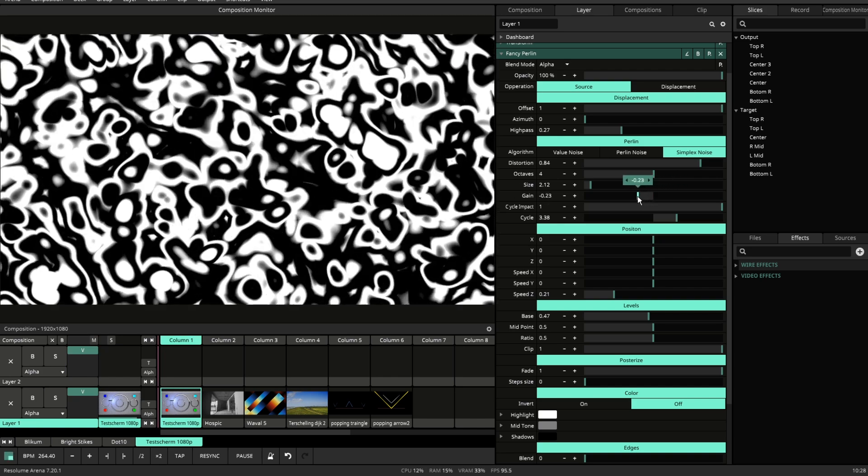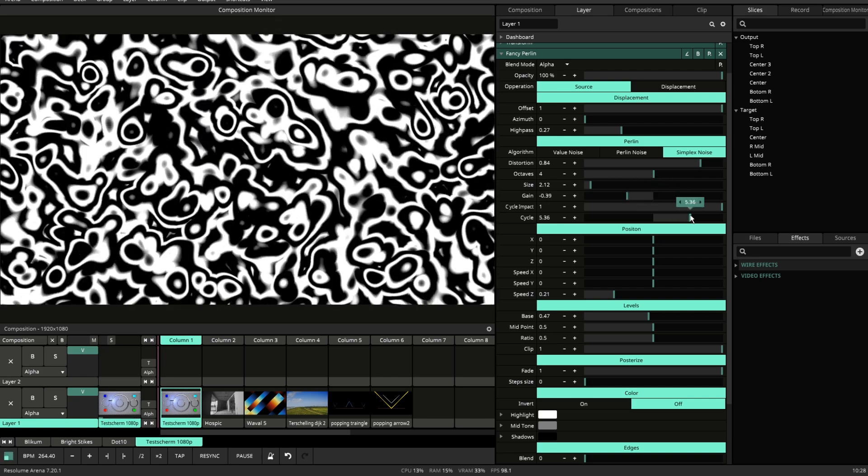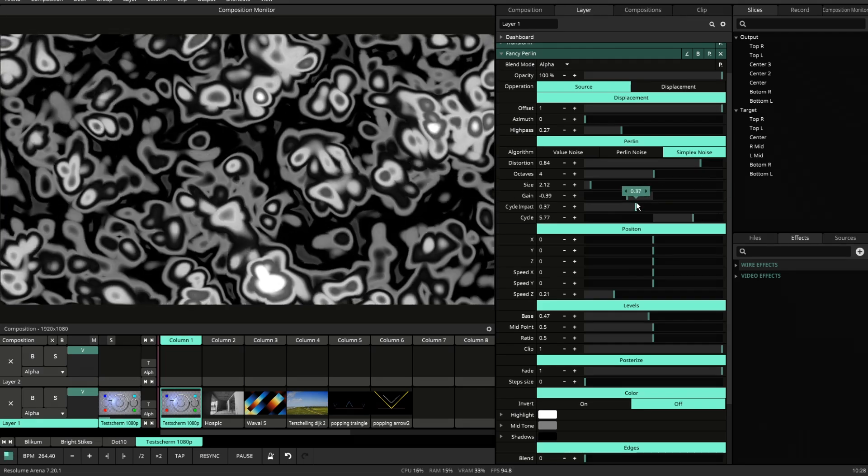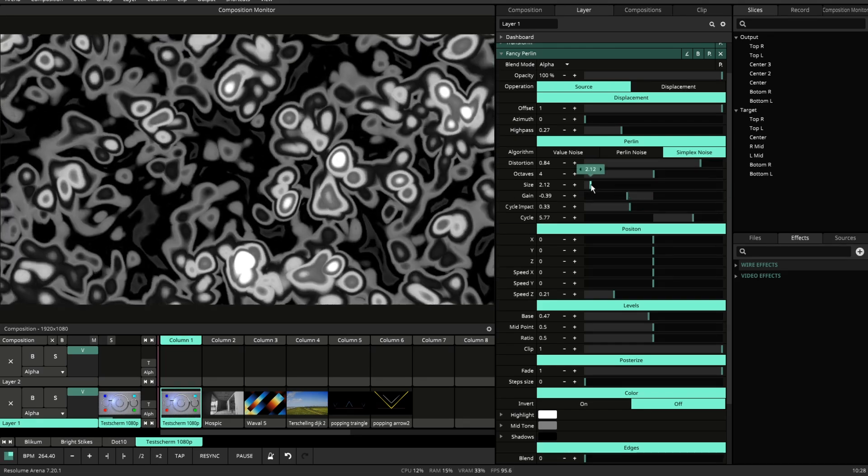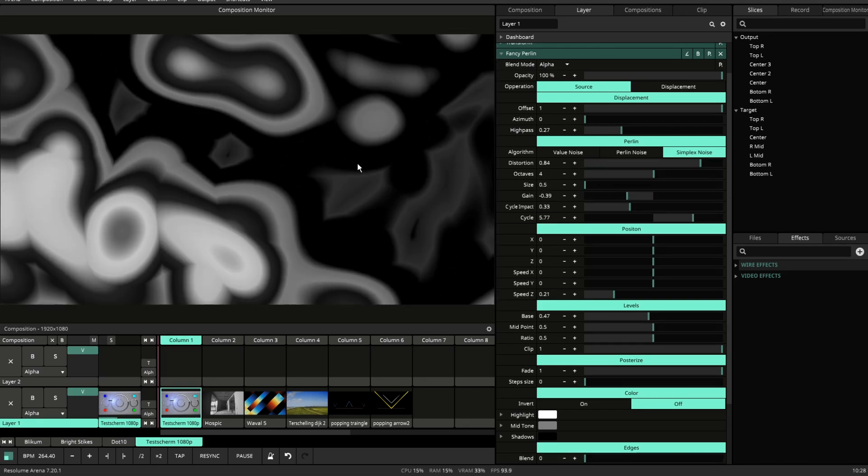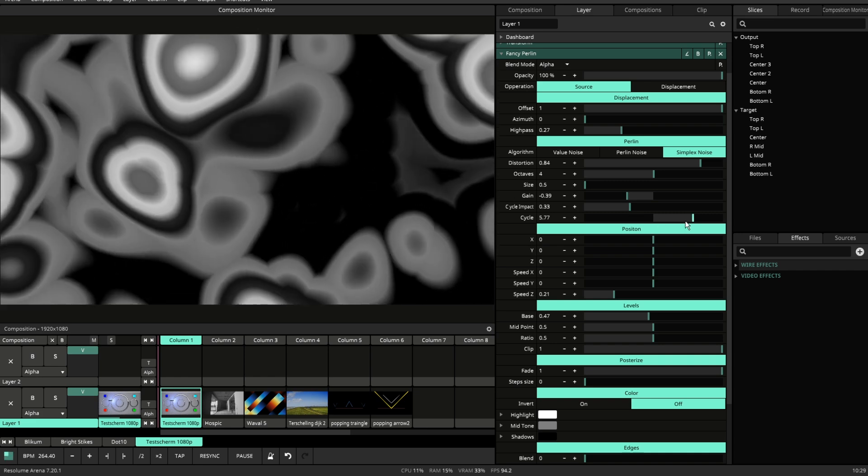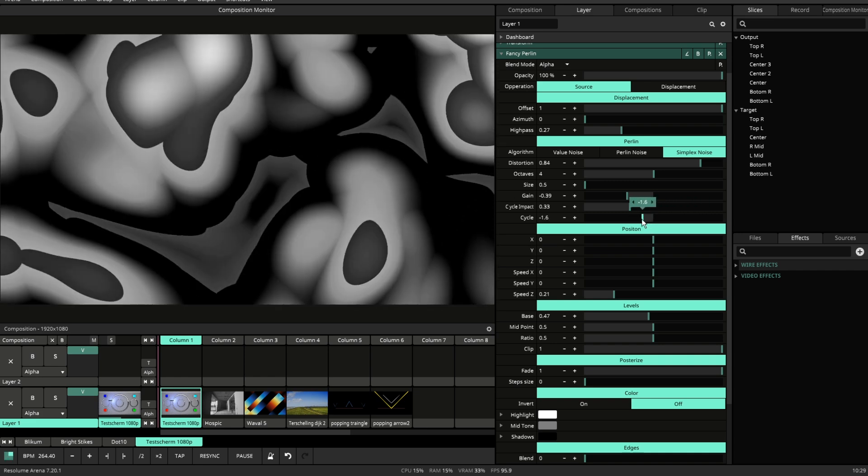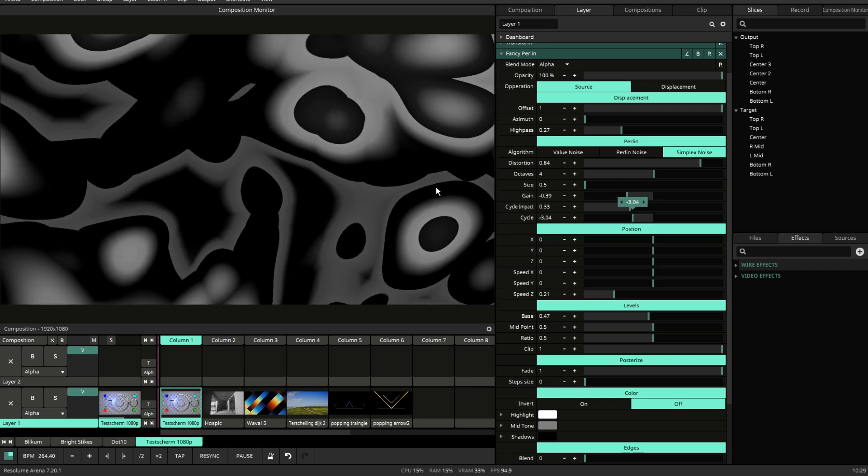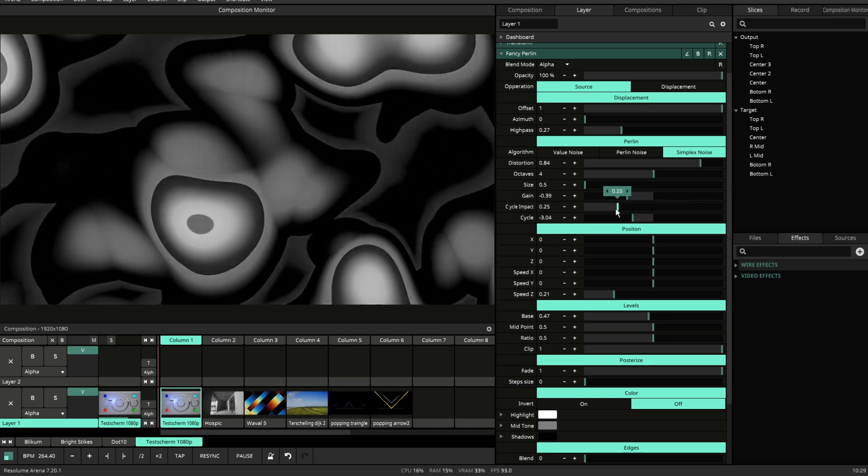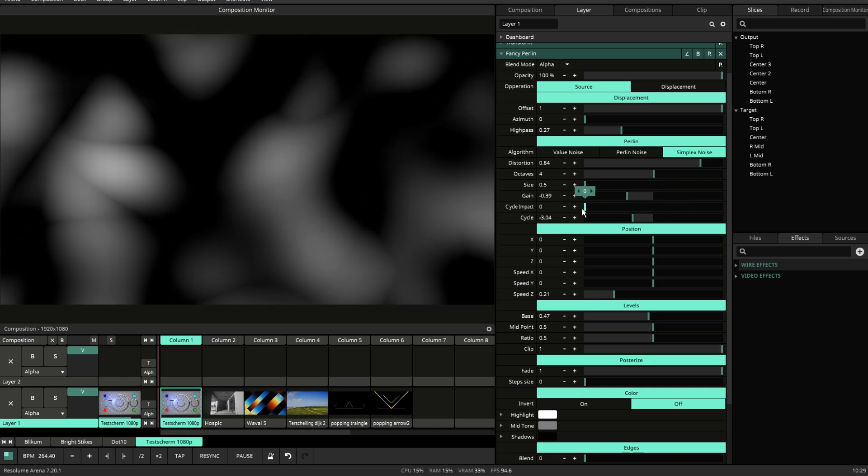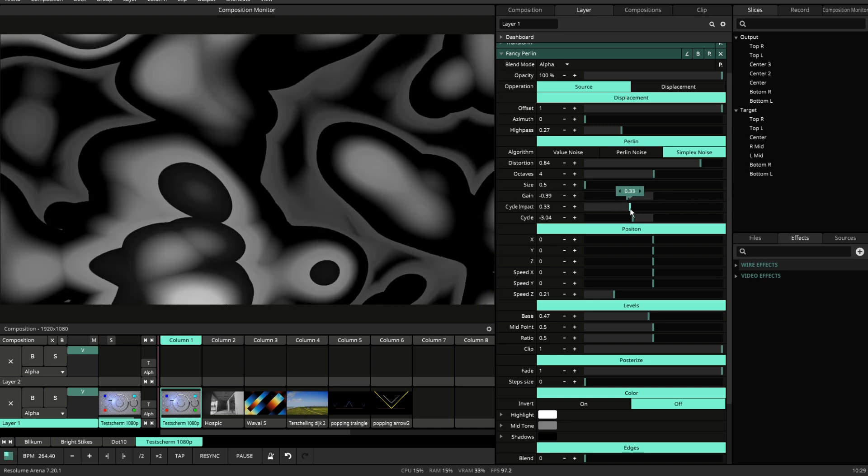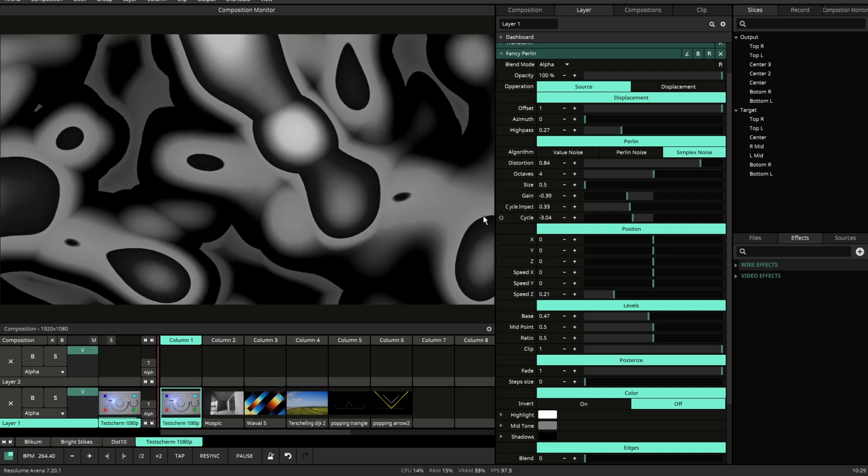And then we have the cycle impact. This you can use to merge the two together. So if you have a very jagged cycle, you can merge it back with the original gradient. So this gives very nice effects.